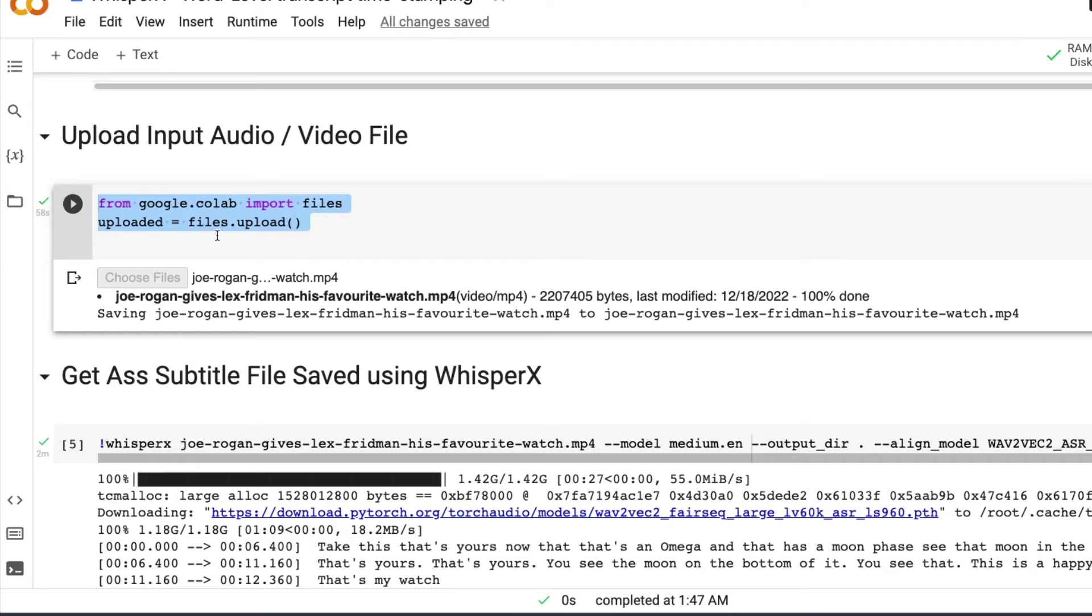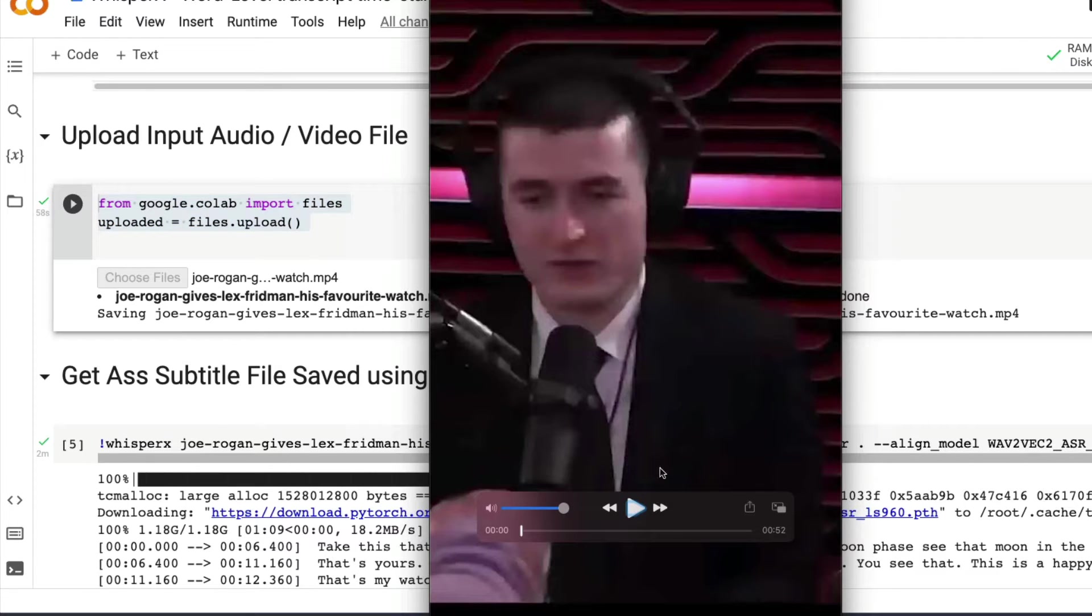Next, when you run the cell, it's going to ask you to upload a file. I've got a file that I've uploaded. I'm going to play this file for you first for you to understand what this file is. Let me play this file.